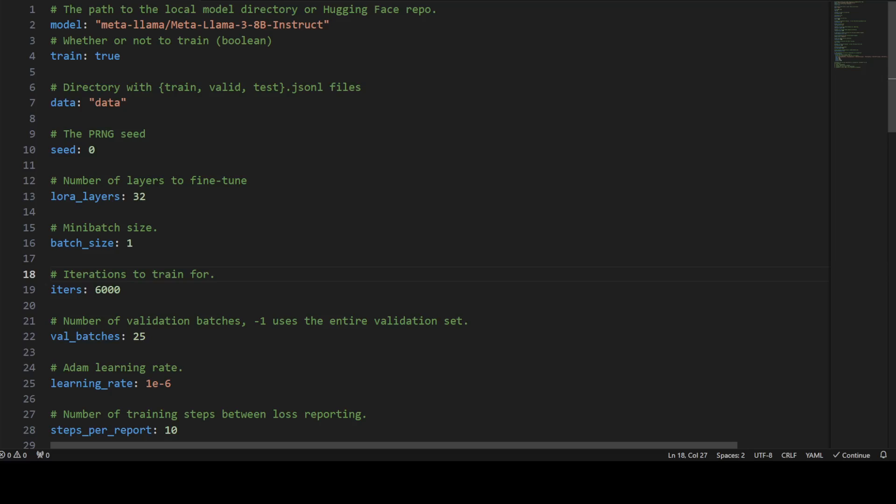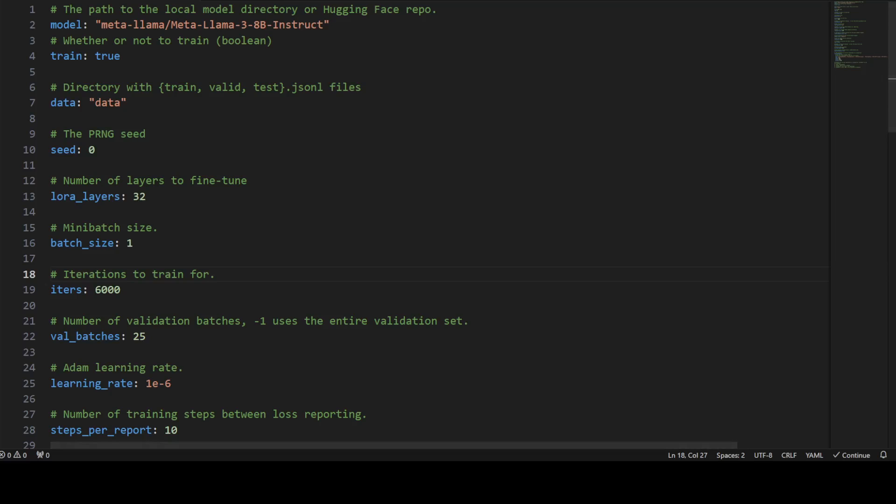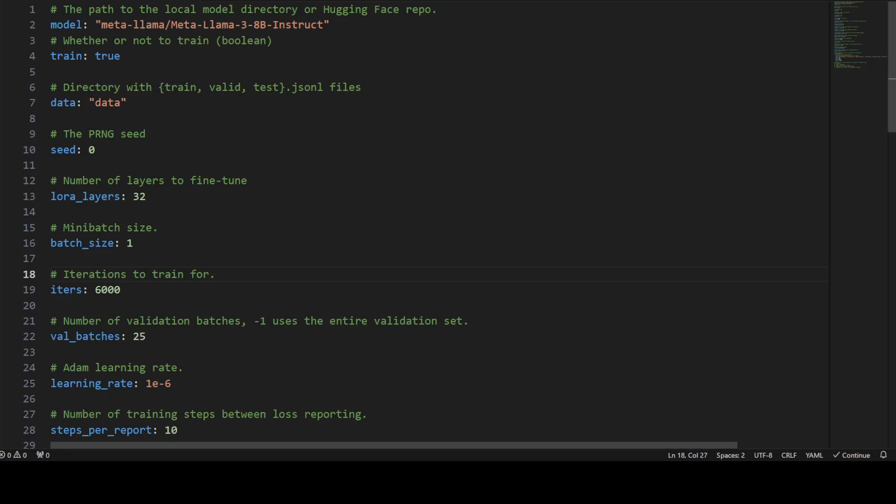So in this example they are giving it a base model which is LLaMA 3 8 billion instruct, and then we are specifying train equals to true, so it's a boolean value which is indicating whether to train the model or not, but we are of course training it. And then there's a directory where we will be putting in dataset validation, training and all that stuff. Seed is just a random number for reproducibility. This ensures that the results are consistent and can be reproduced because we will be starting from same seed every time.